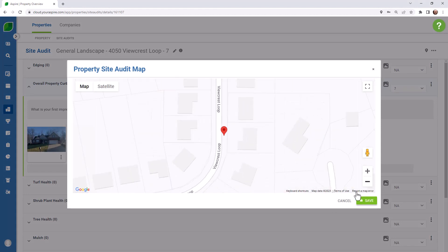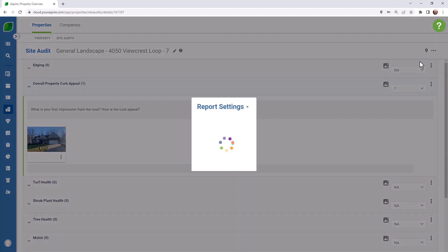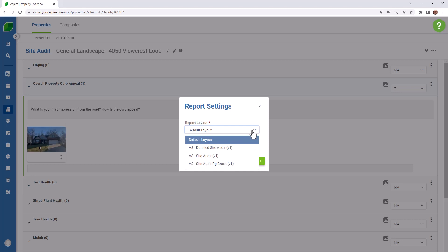Once you've completed your site audit, you can print or email it. Remember that you can always reach out to AspireCare to request a custom layout to meet your company's unique needs.